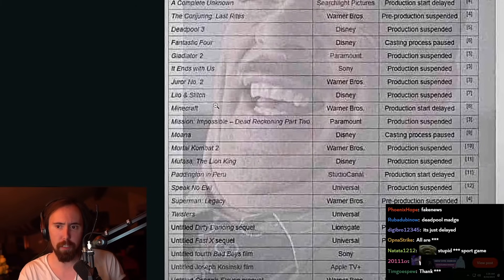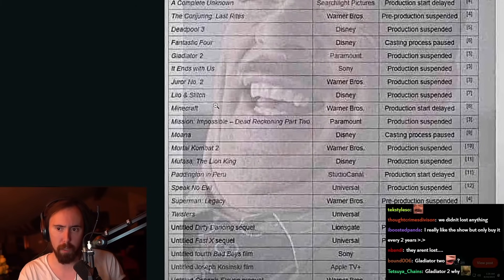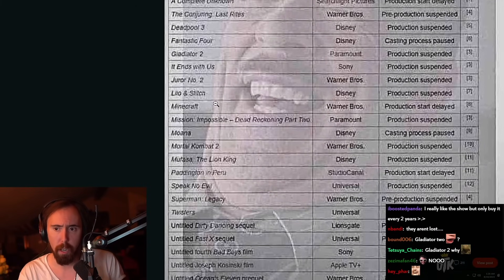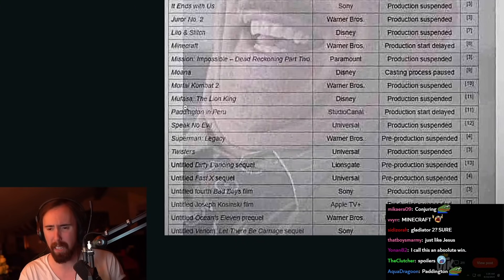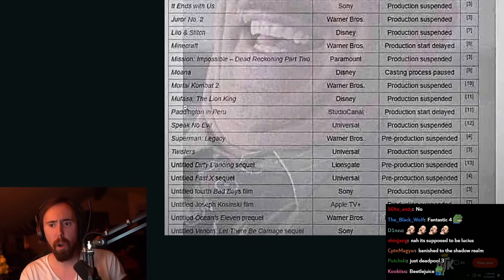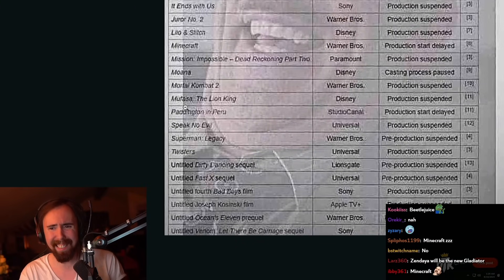Are any of these even something that I'd want to watch? Mufasa the Lion? Wait, they're making another Lion King? What?